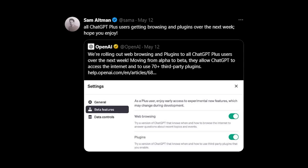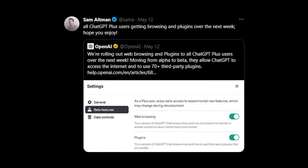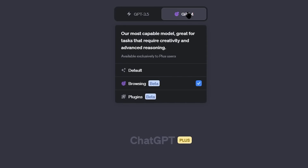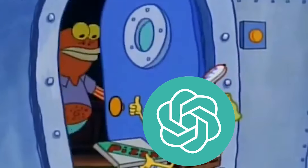That was until just a couple of days ago, because OpenAI just announced that ChatGPT is getting a much-anticipated feature: access to the internet. So on top of now being able to order food with ChatGPT, your learning process is about to get a major upgrade.